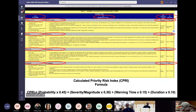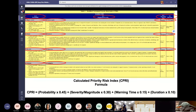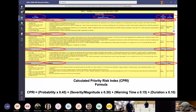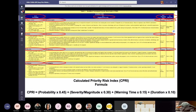What you're looking at is called the calculated priority risk index formula. The formula takes the probability plus the severity or magnitude plus the warning time and then the duration, and multiplies it by different components of each of those. When trying to decide on each threat and hazard, if you look at the top of the slide, you'll see several columns. The first column is probability, with four being highly likely, three being likely, two being possible, and one being unlikely, each with a methodology described.